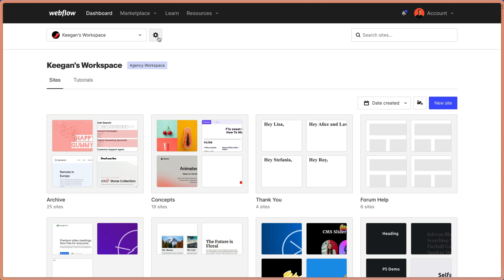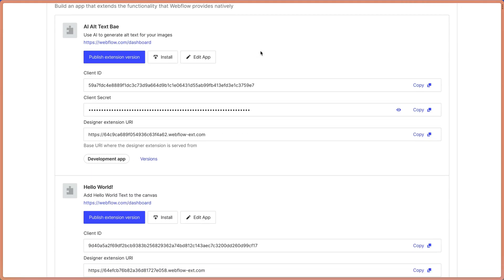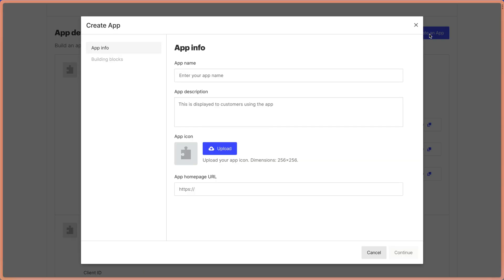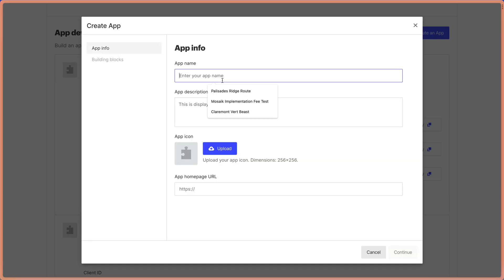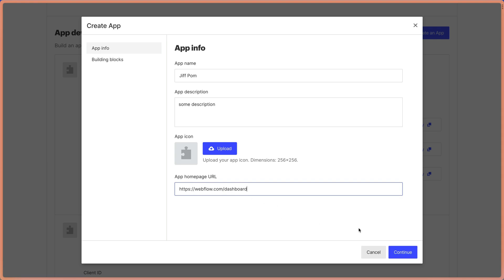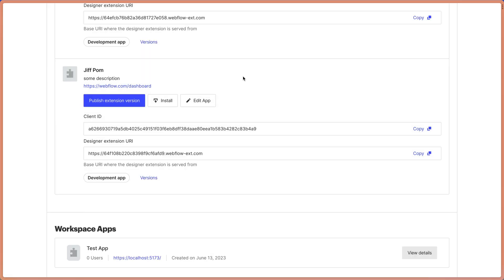So let's go into your dashboard here and your workspace and click the gear icon. We'll click over on apps and integrations tab here and scroll down to app development. And we're going to click create an app. Now we can give our app a name. Let's call it GIF Palm here. Some description in the description box, you can upload an app icon if you'd like. And then I just like to redirect back to webflow.com/dashboard. Okay, and we'll click continue. And now we want to turn on these designer extensions APIs. We're not going to use the data client REST APIs for this app. Go ahead and click create app.